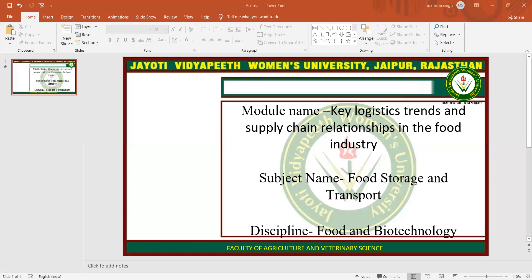Logistics is defined as the process of planning, implementing, and controlling the efficient, cost-effective flow and storage of raw materials, in-process inventory, finished goods, and related information from the point of origin to the point of consumption, for the purpose of conforming to customer requirements.